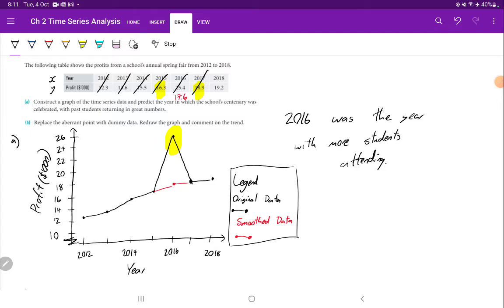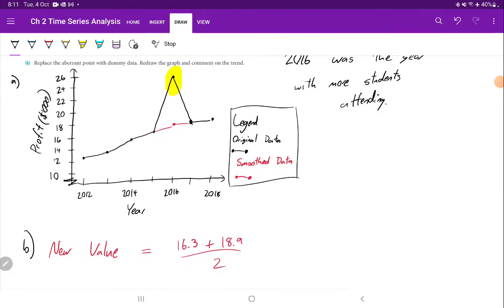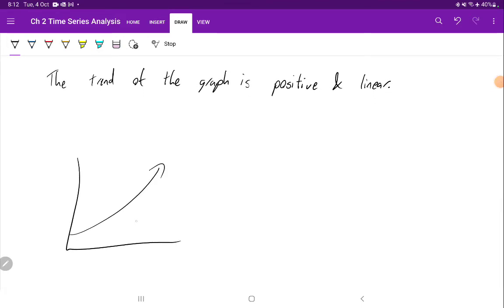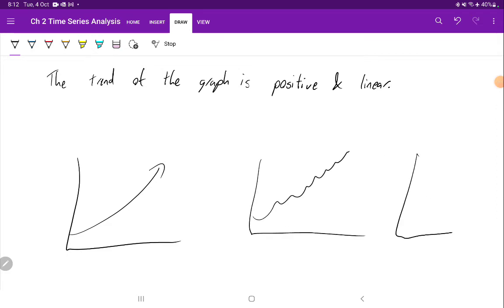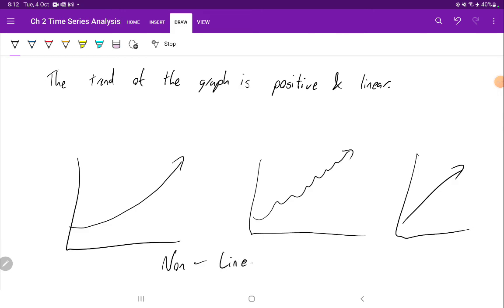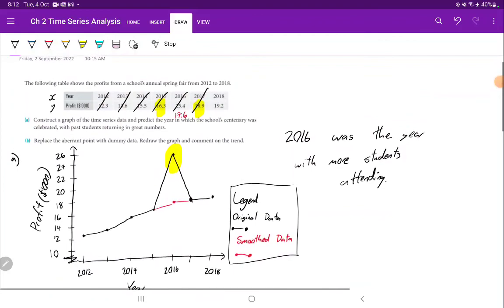Once we smooth out that point, what do we think about the trend? We still think the trend is positive, and it's pretty linear too — meaning it's growing by a relatively straight line. Why is it important to say both positive and linear? Lots of things can grow positively, but some have a curve. Those can still have a positive trend but would be considered non-linear, whereas this one is linear. That's how you smooth over outlier points.